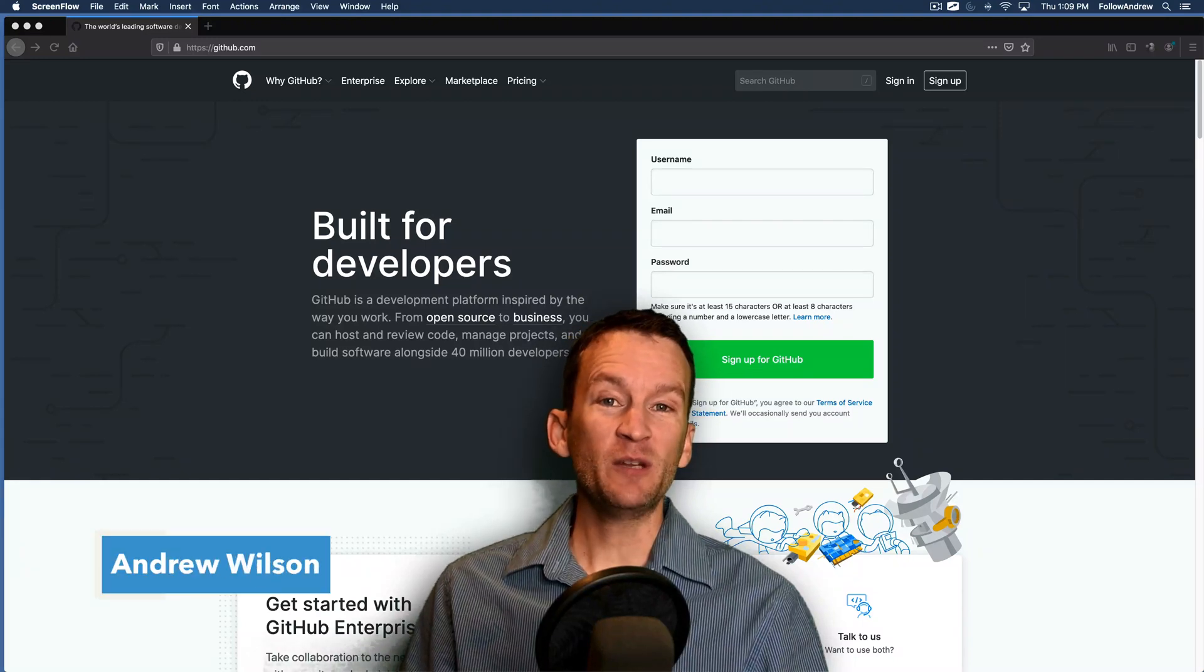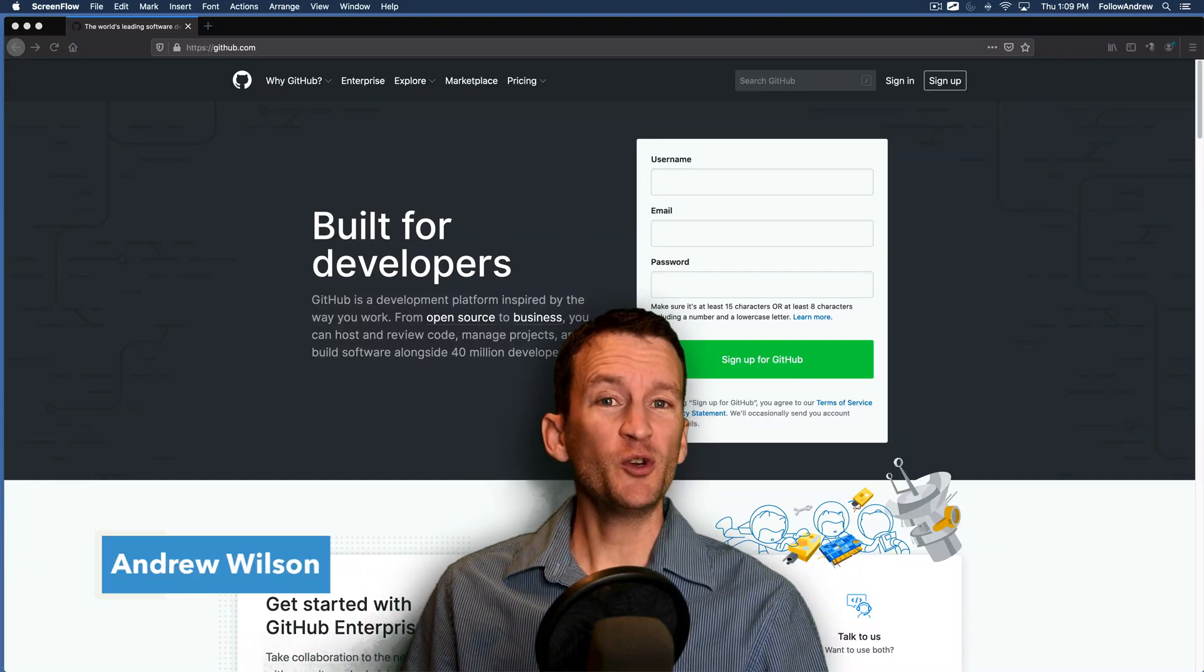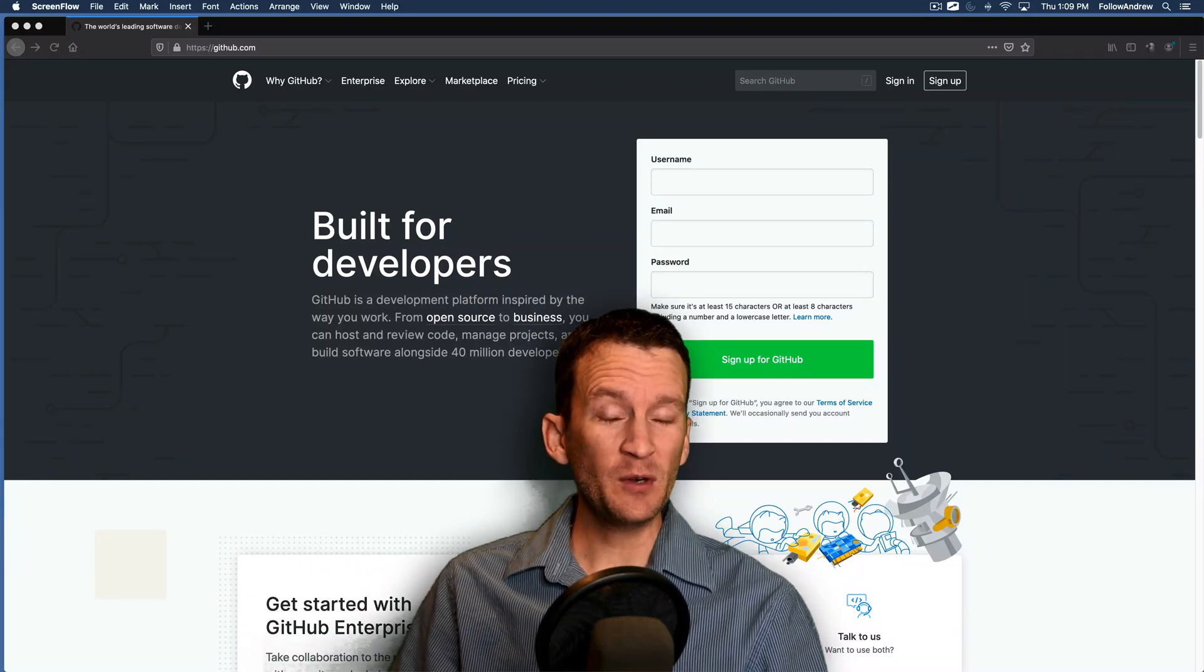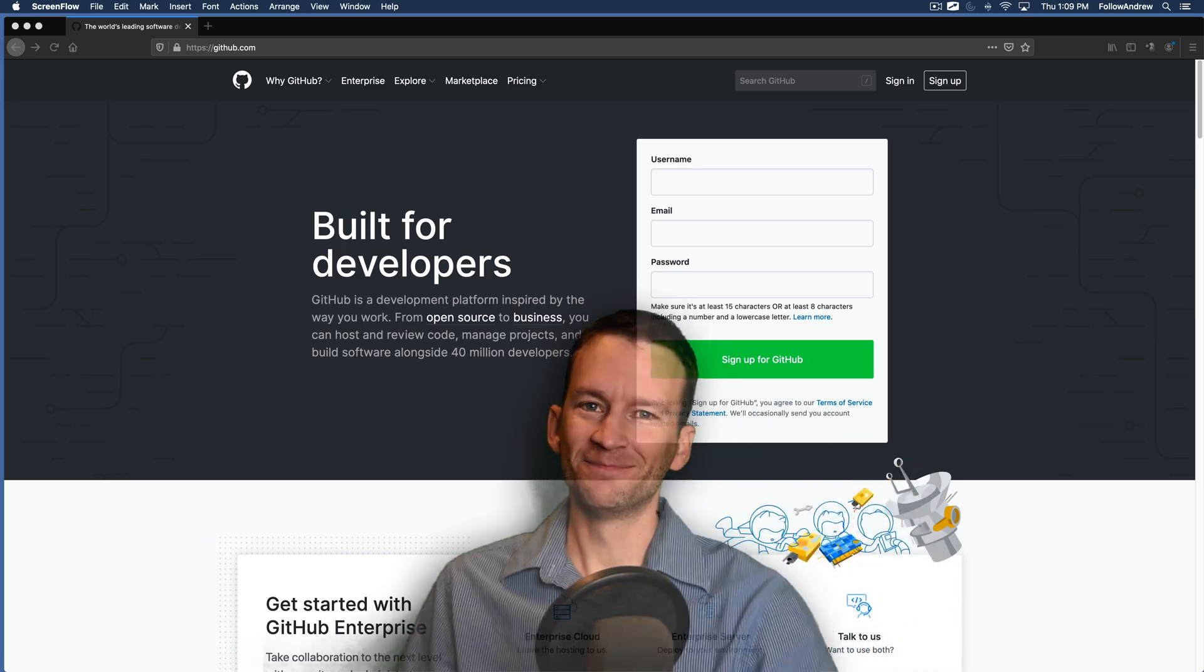In this lesson, we're going to be covering how you can host your website for free in 2020, so follow along.